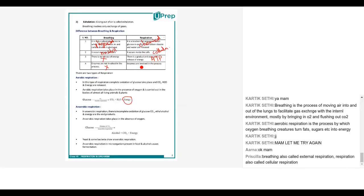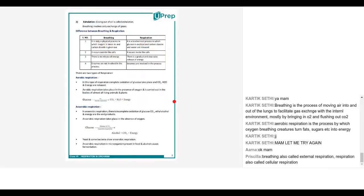In respiration, certain enzymes are required. Every cell — we have trillions of cells in our body — needs to undergo respiration, so enzymes are needed for respiration to happen. We discussed two kinds of respiration: aerobic respiration and anaerobic respiration.